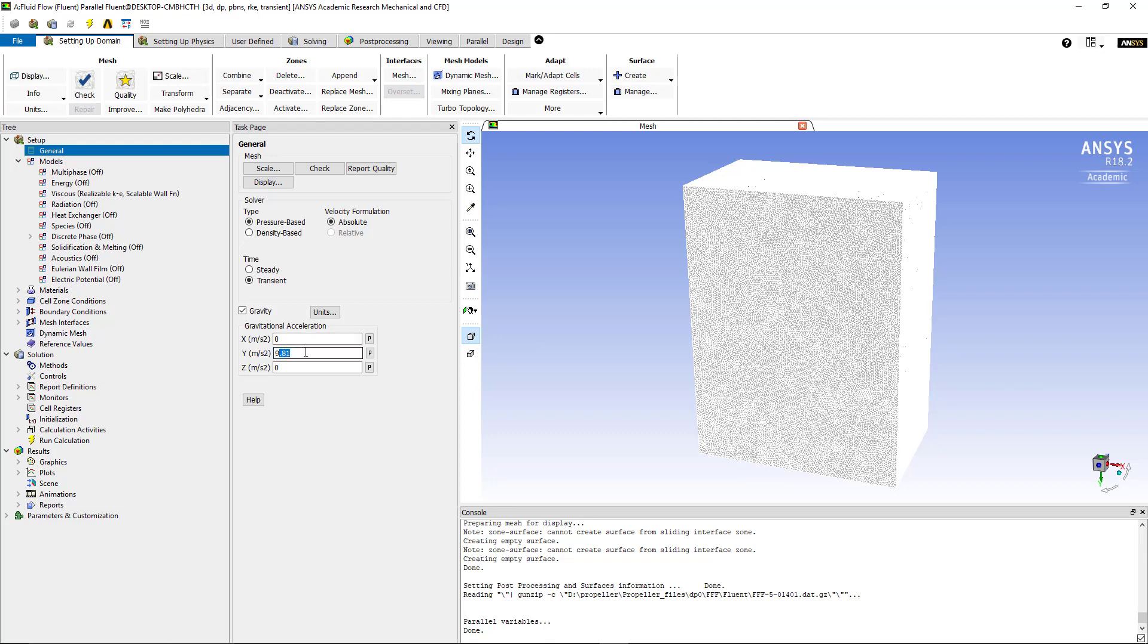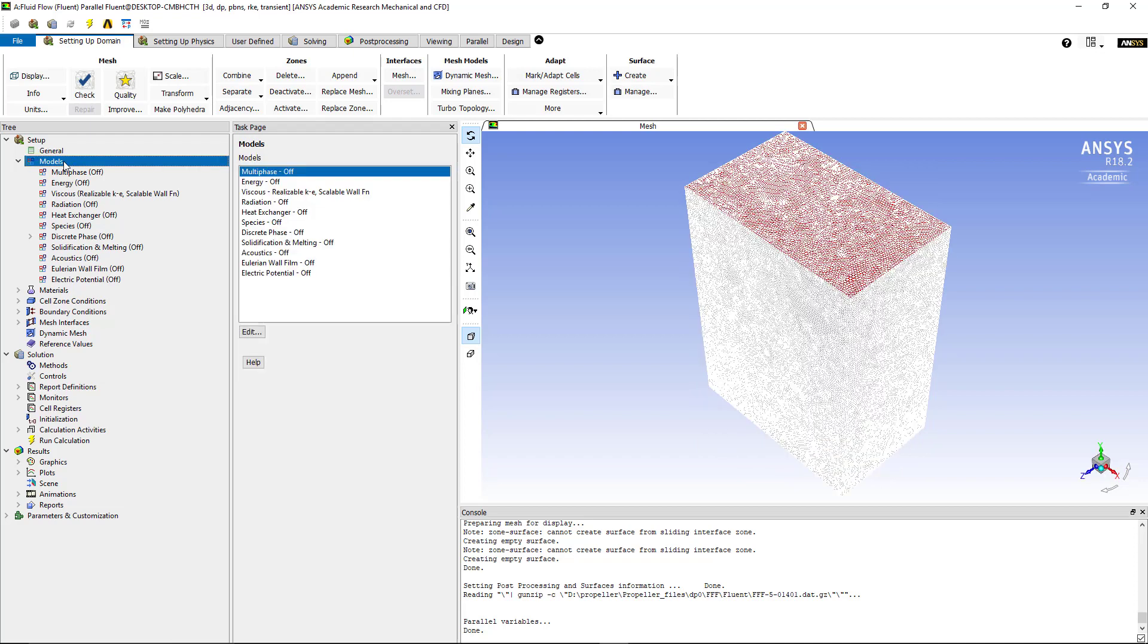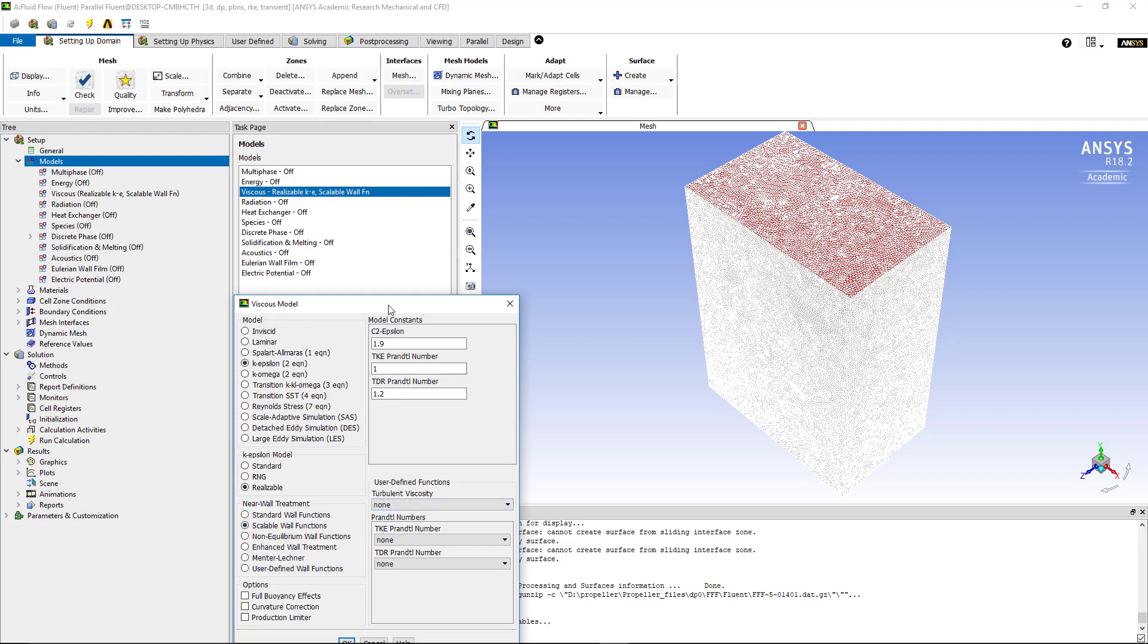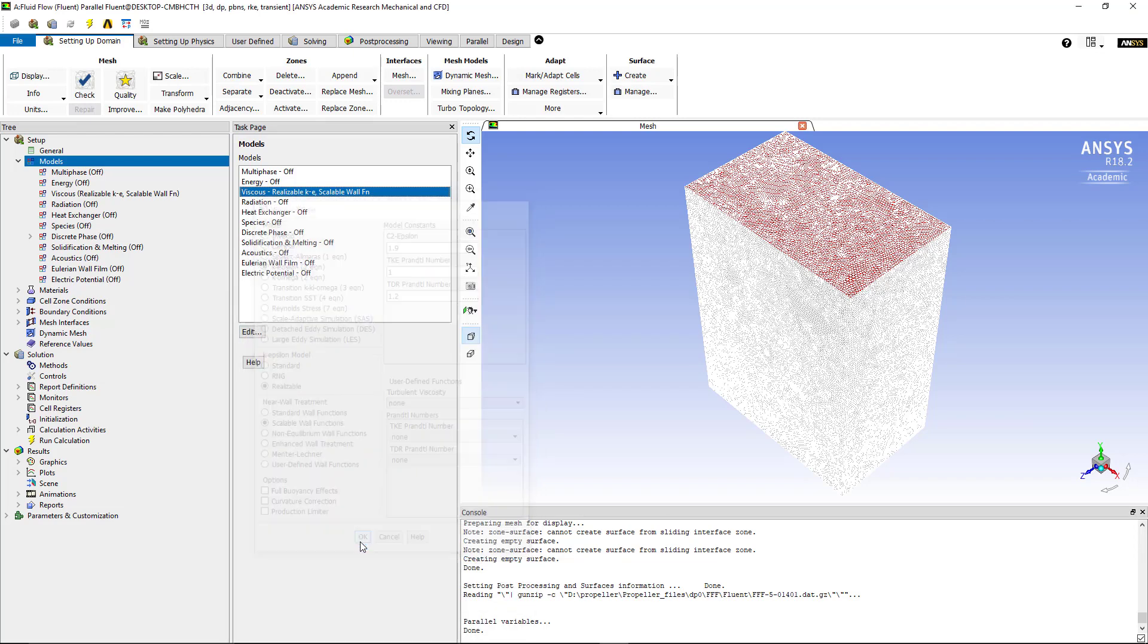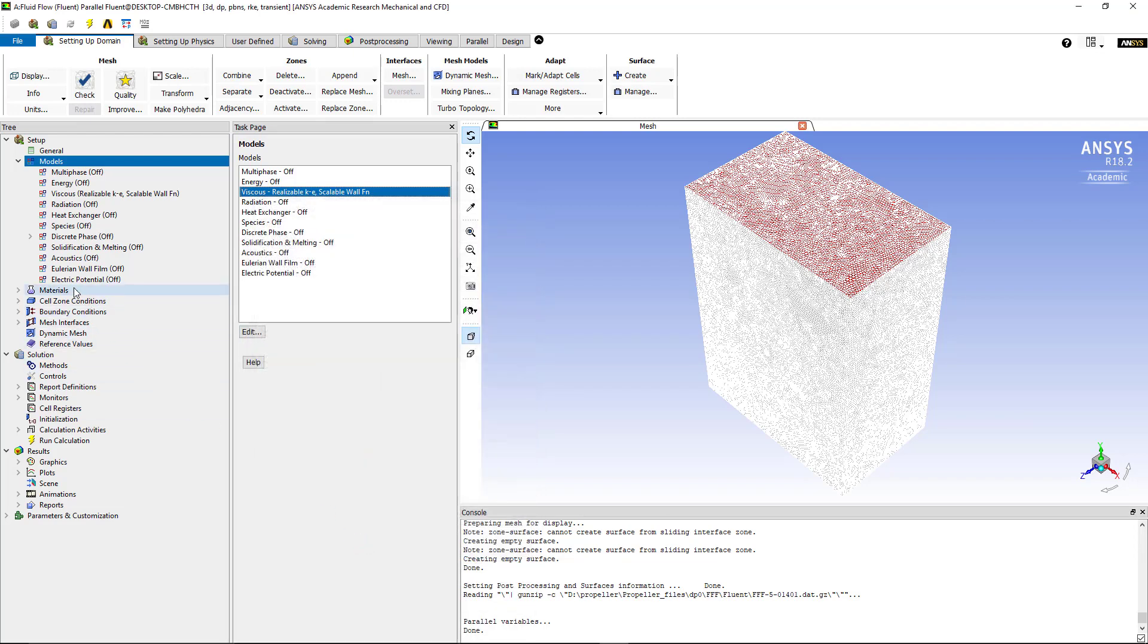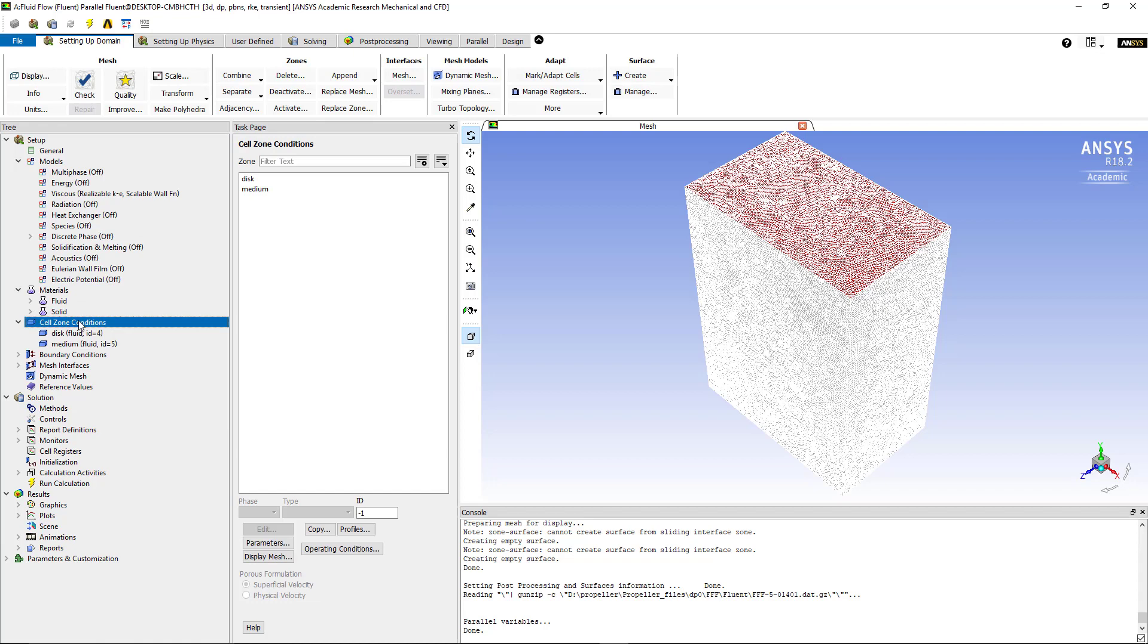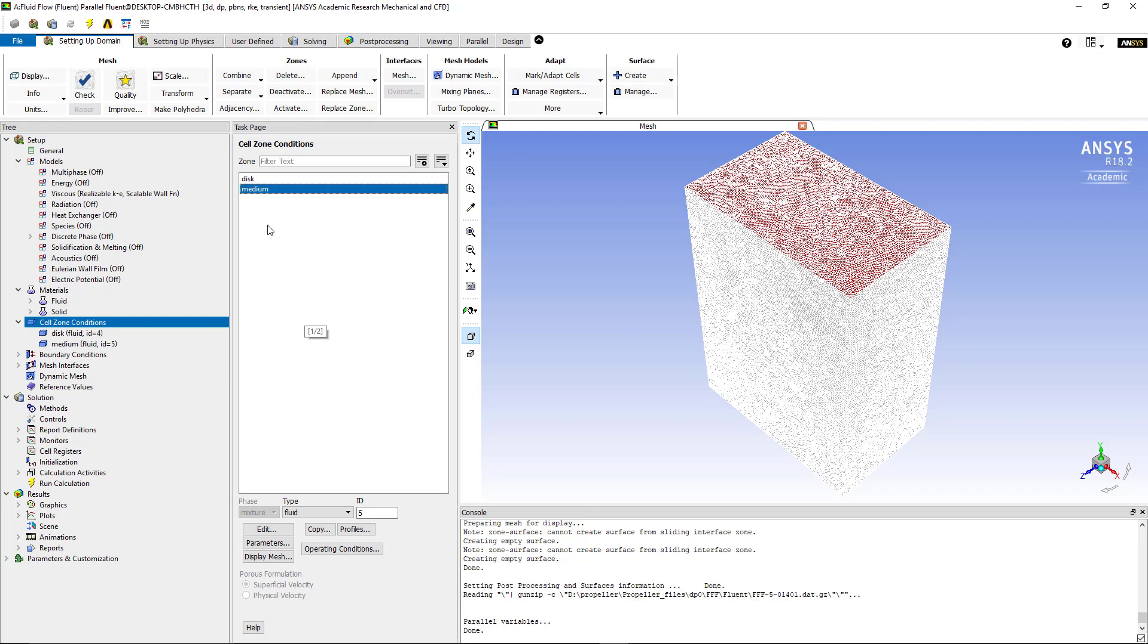Next if you go to model we choose the viscous realizable k-epsilon and we choose the scalable wall function and I'll press OK. The next step is to choose the material. By default we have air as material and then next we go to the cell zone. We have a disk and we have a medium. This is what we have already allocated in the meshing section.